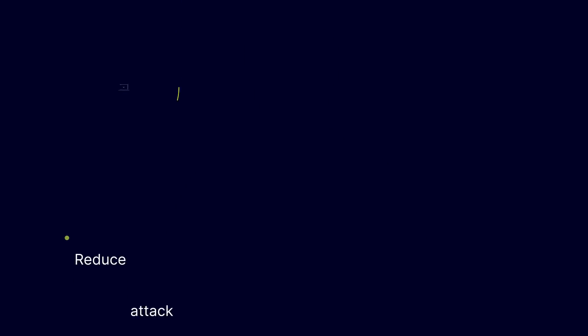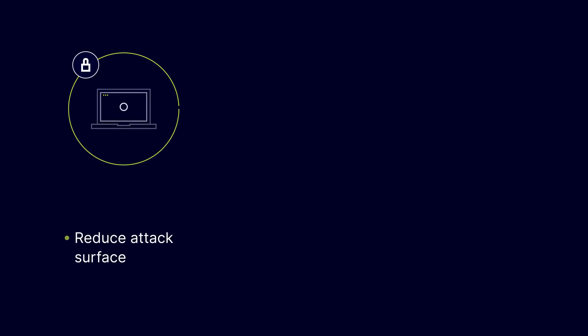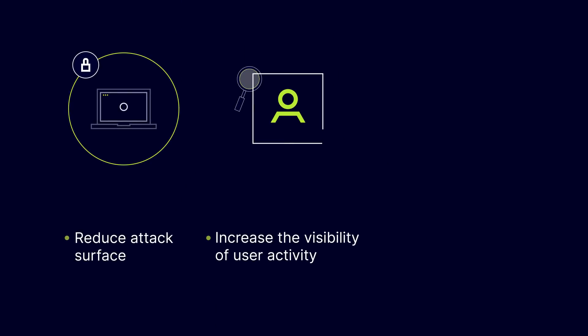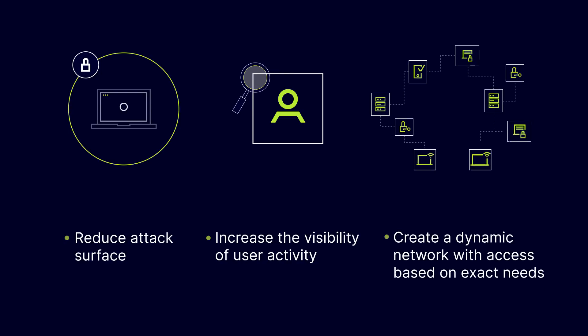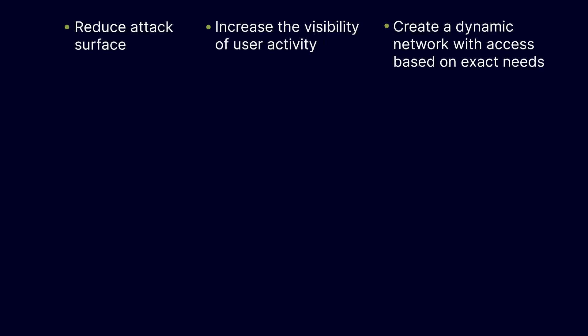If you're looking for ways to reduce attack surface, increase the visibility of user activity, and create a dynamic network with access based on exact needs, a Zero Trust framework is a great place to start.